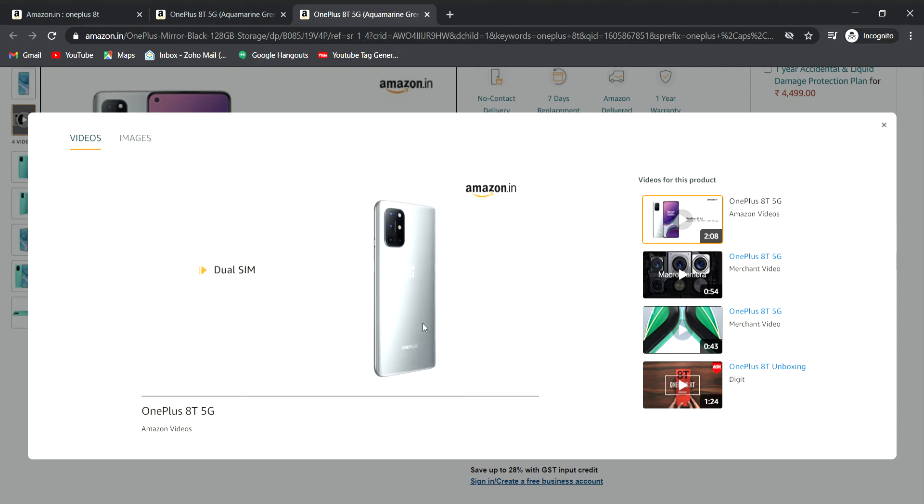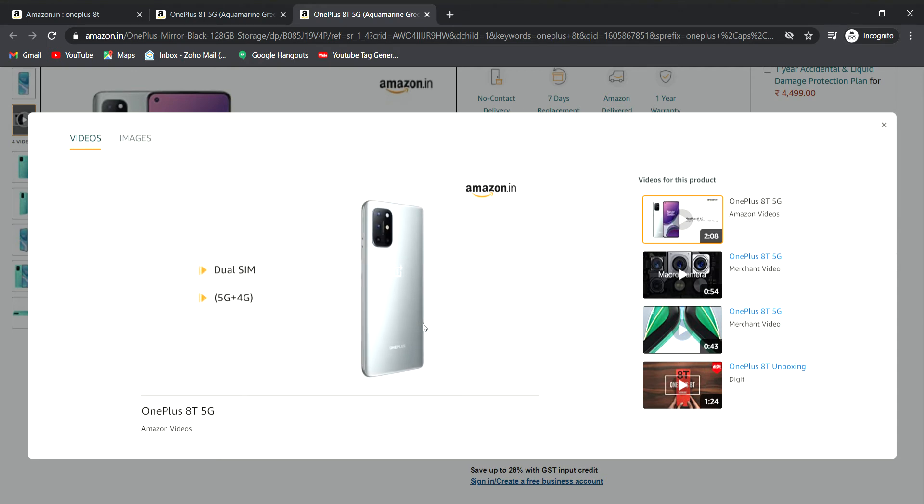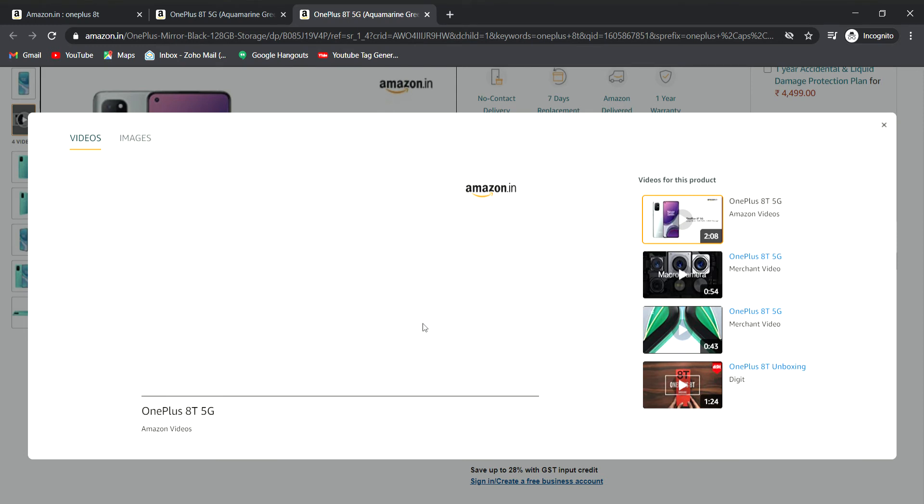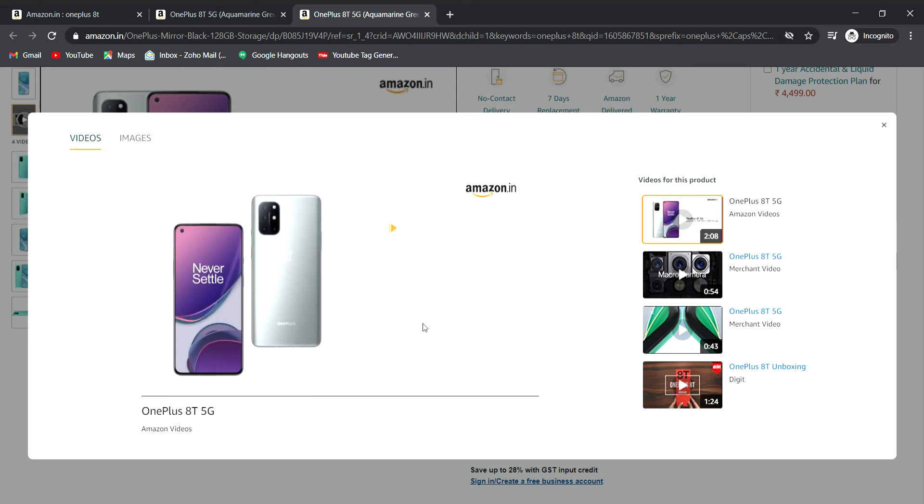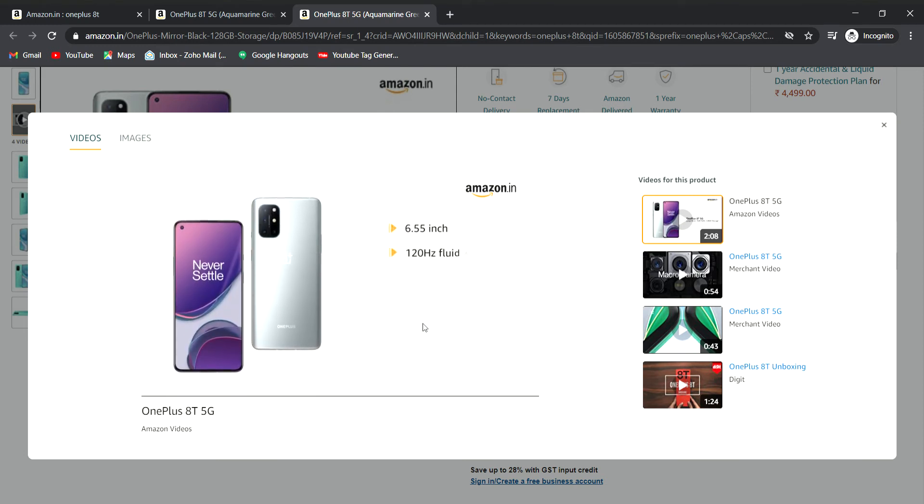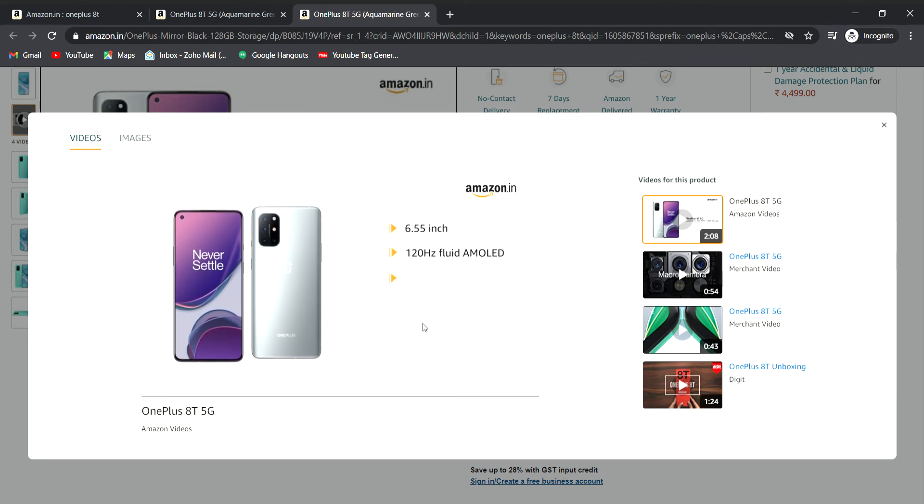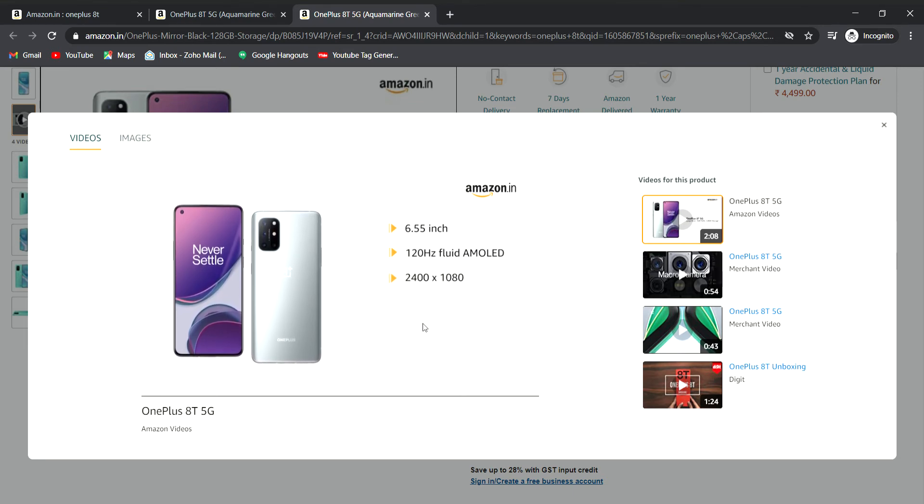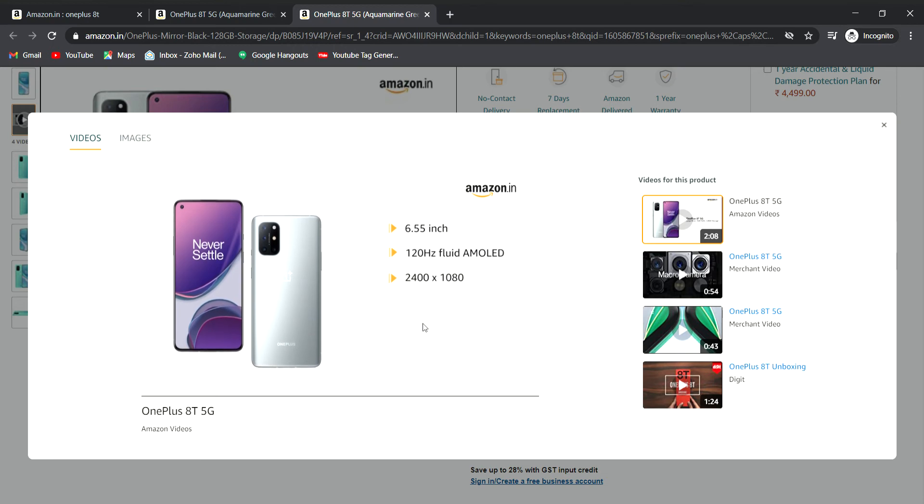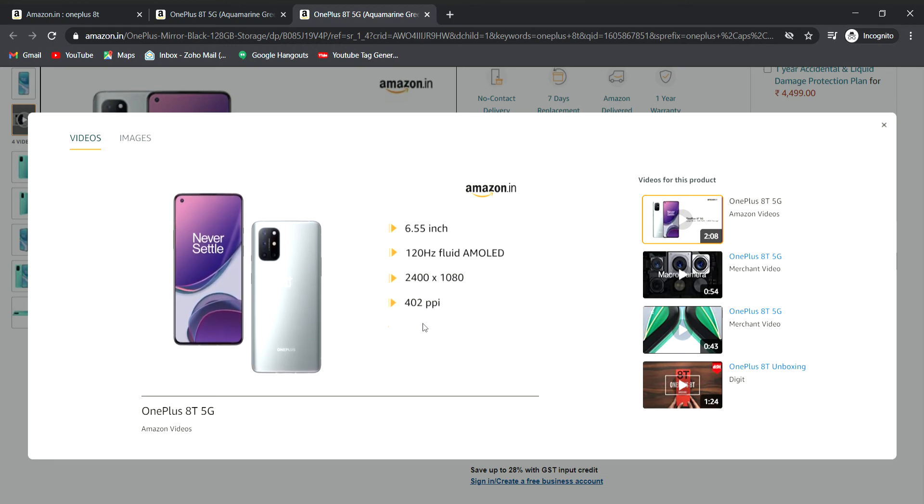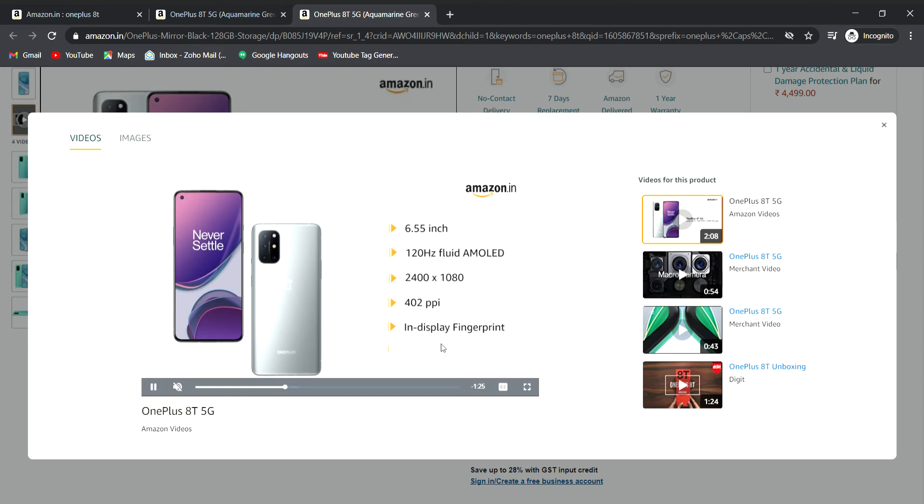It has dual SIM support with 5G plus 4G connectivity. The phone features a 6.55-inch AMOLED display with 2400 by 1080 resolution at 402 PPI, with an in-display fingerprint sensor and face unlock.